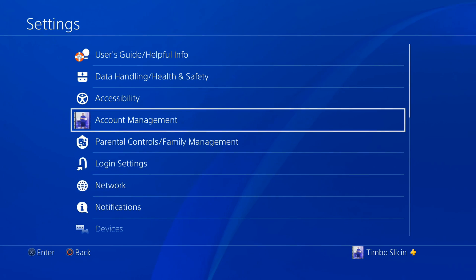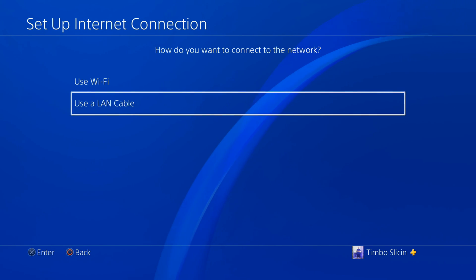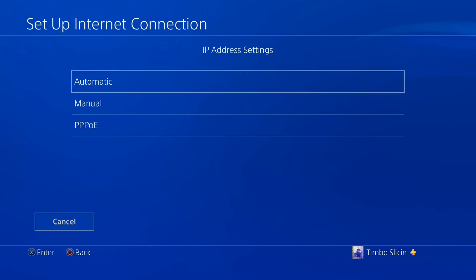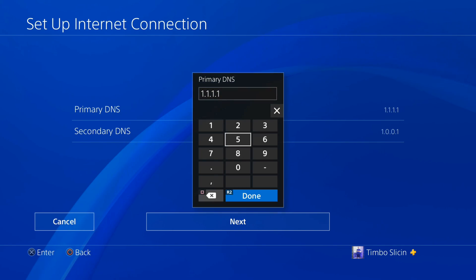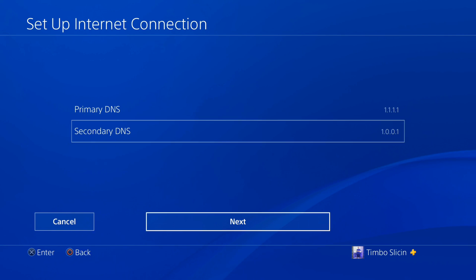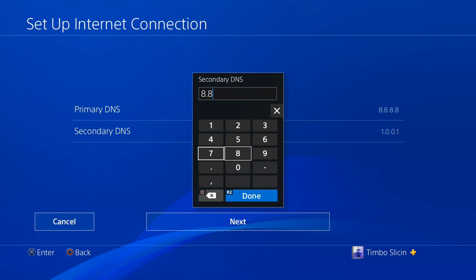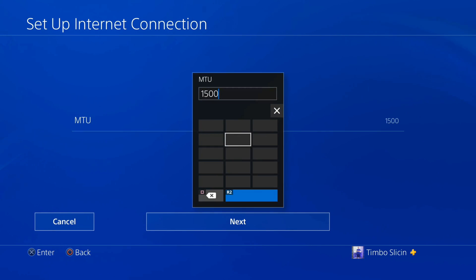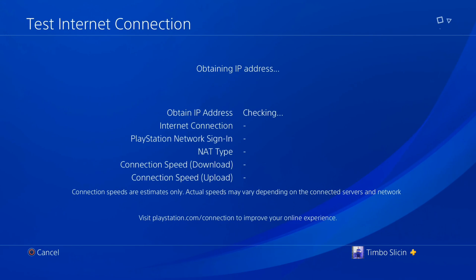Another thing you can try is changing your DNS settings. Go to Settings, then go down to Network, then go to Setup Internet Connection and choose your current network — Wi-Fi or LAN. Go to Custom. Under here, go to Automatic for IP Address settings, DHCP Host Name go to Do Not Specify, DNS Setting go to Manual. For the primary DNS type in 1.1.1.1, for the secondary put 1.0.0.1, then go to Next. Alternatively you can put 8.8.8.8 for the primary and 8.8.4.4 for the secondary. Go to Next, set MTU to Automatic or enter 1473, press R2 and go to Next. Select Do Not Use for Proxy Server.